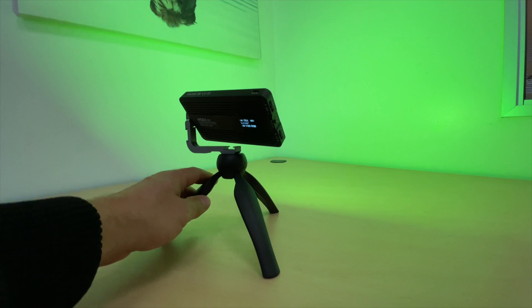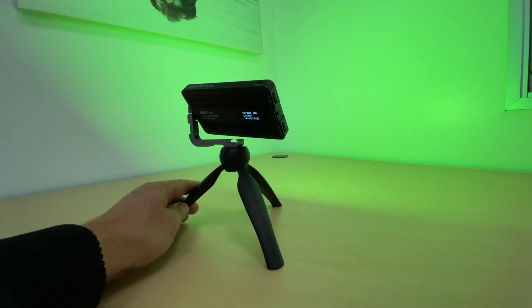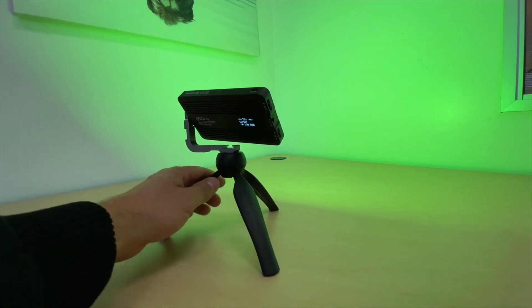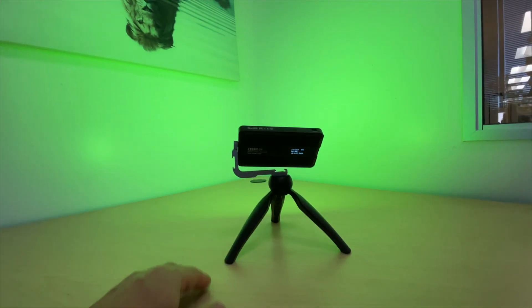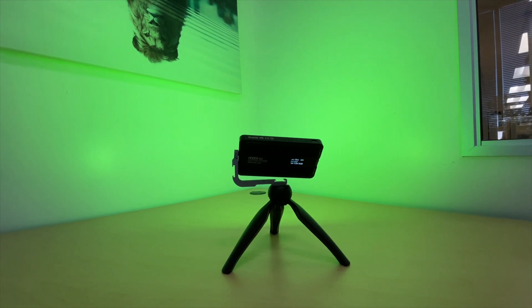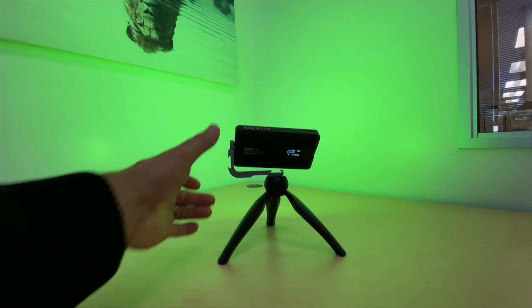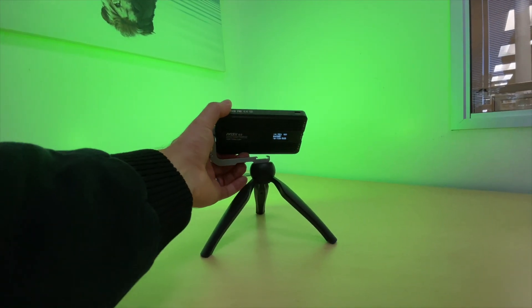I've even used this as a fill light before just to kind of even my face out if I'm overly bright on one side versus the other.